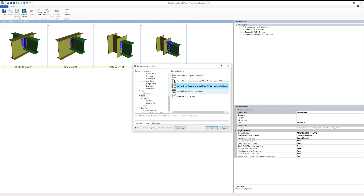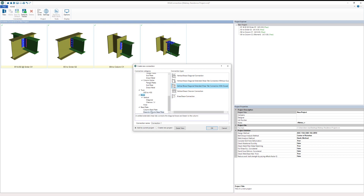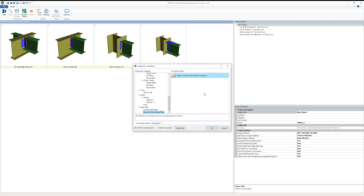The five brace connections are: a vertical diagonal brace connection, a vertical diagonal extended shear tab connection without a gusset plate, the same connection with an extended shear tab with a gusset plate, a chevron brace connection, and a knee brace connection. A few of these, including the vertical diagonal brace connection, can also be done as a seismic connection. We also have a brace-to-column base plate connection available.